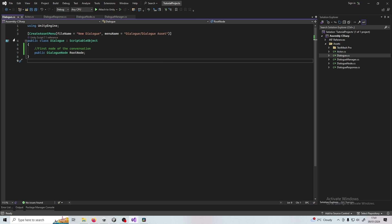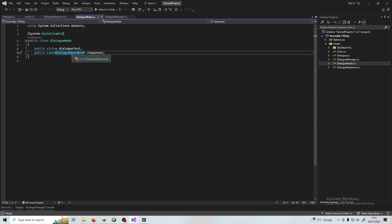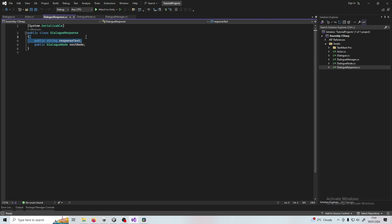Dialogue is a scriptable object, which means it's an object that stores data that we create through the Unity interface. Basically all it has is a dialogue node. A dialogue node is what the AI character is saying to us in the conversation — this is the text they are saying, and this is the list of possible responses we can give. Dialogue Response is the fourth script: it has response text — what we are saying back — and then one singular next node, meaning once we choose this response, this is where the conversation goes next.